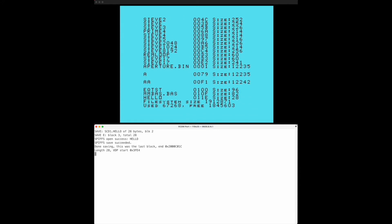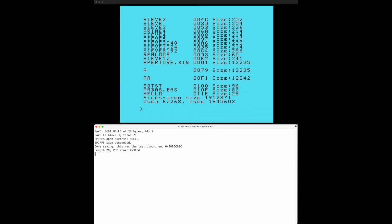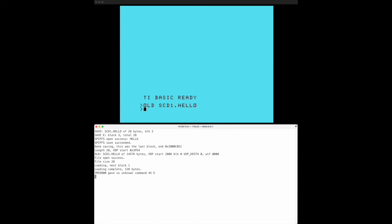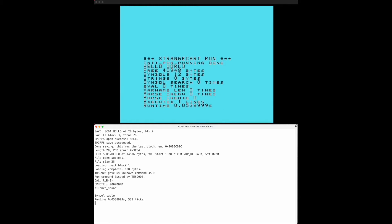If I now do another call DIR we can see that at the end we have a new program hello which is 28 bytes. If we now do a new what we can do is simply say old SCD1 and hello and we get our program back. We can run it under the normal TI basic interpreter or we can use call run which runs this on the StrangeCard.